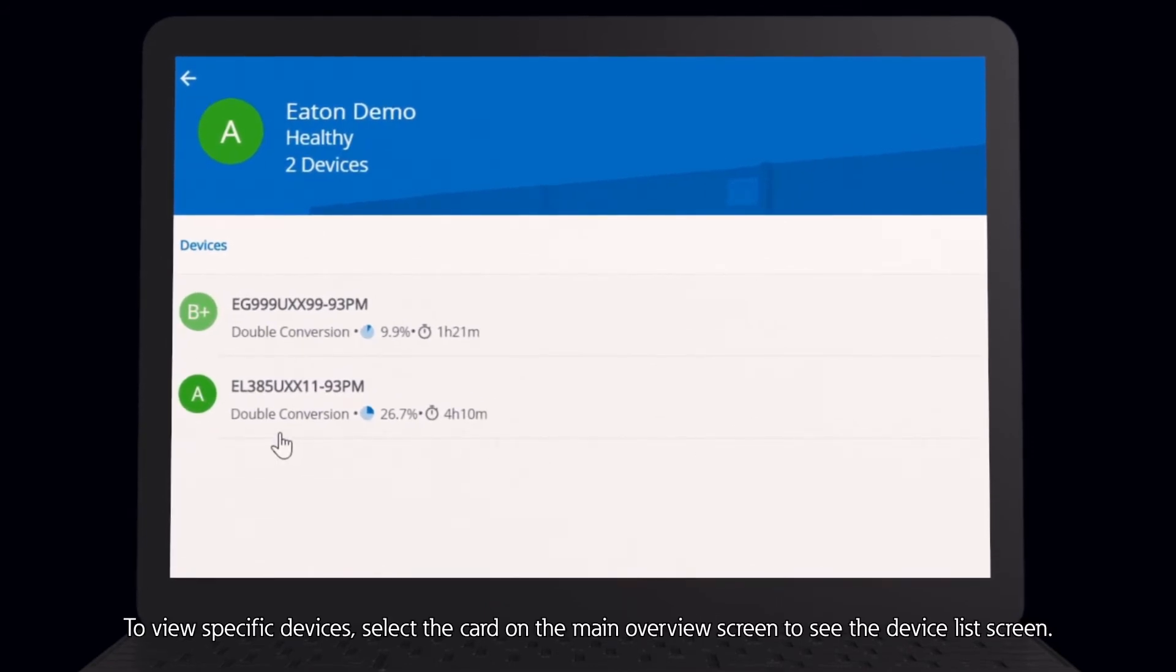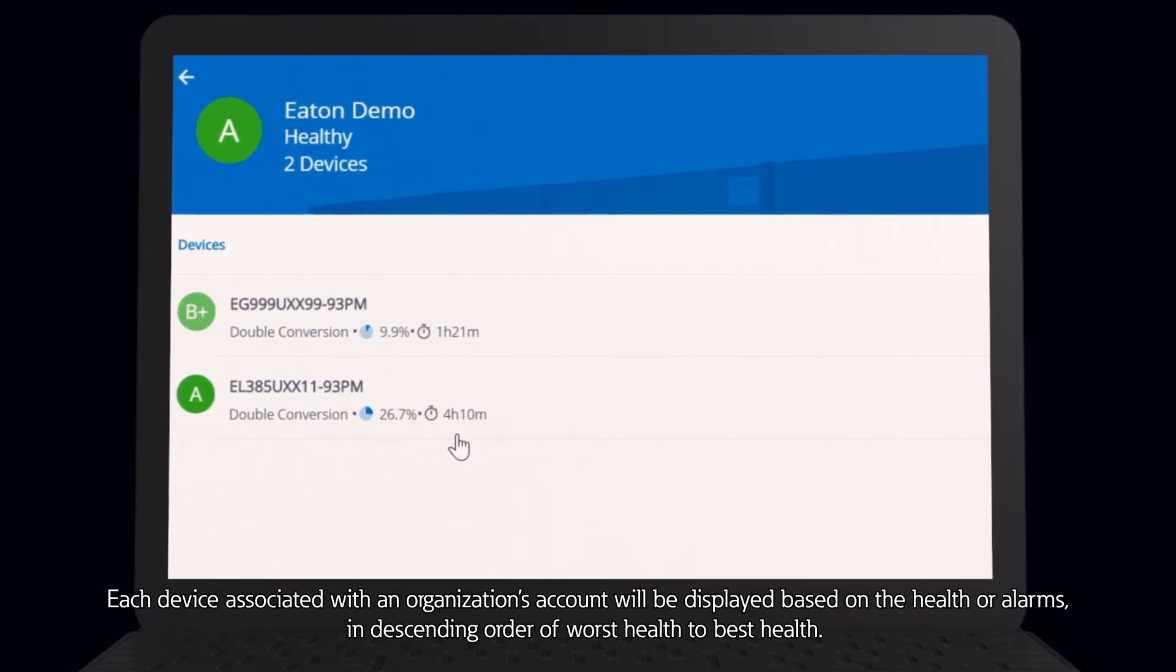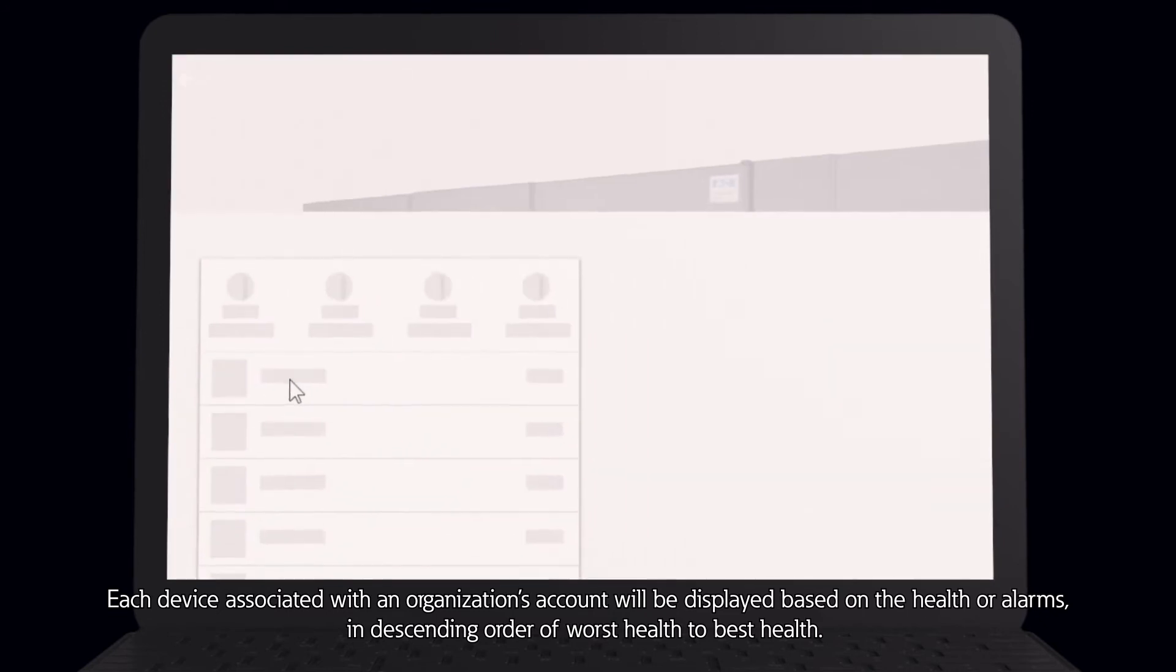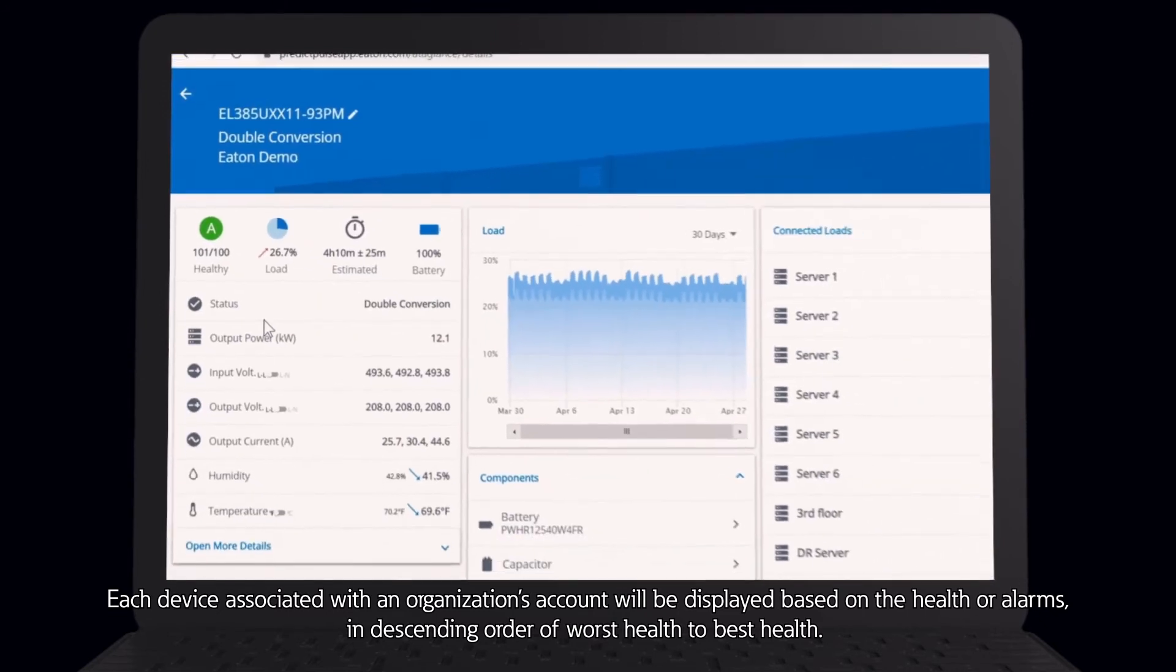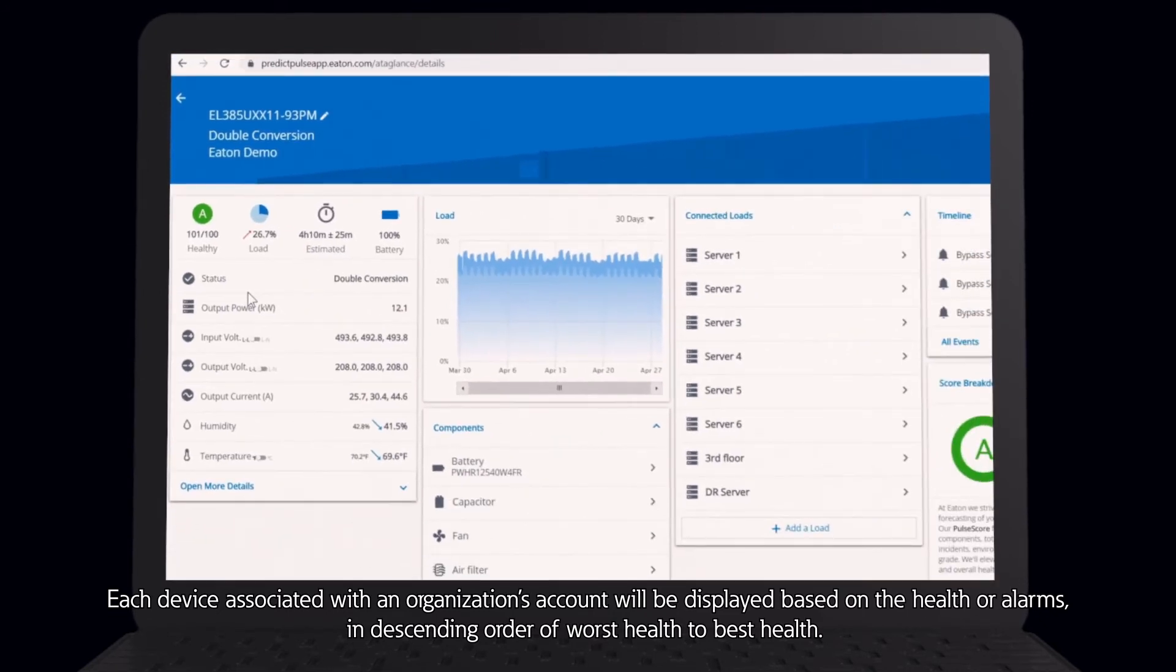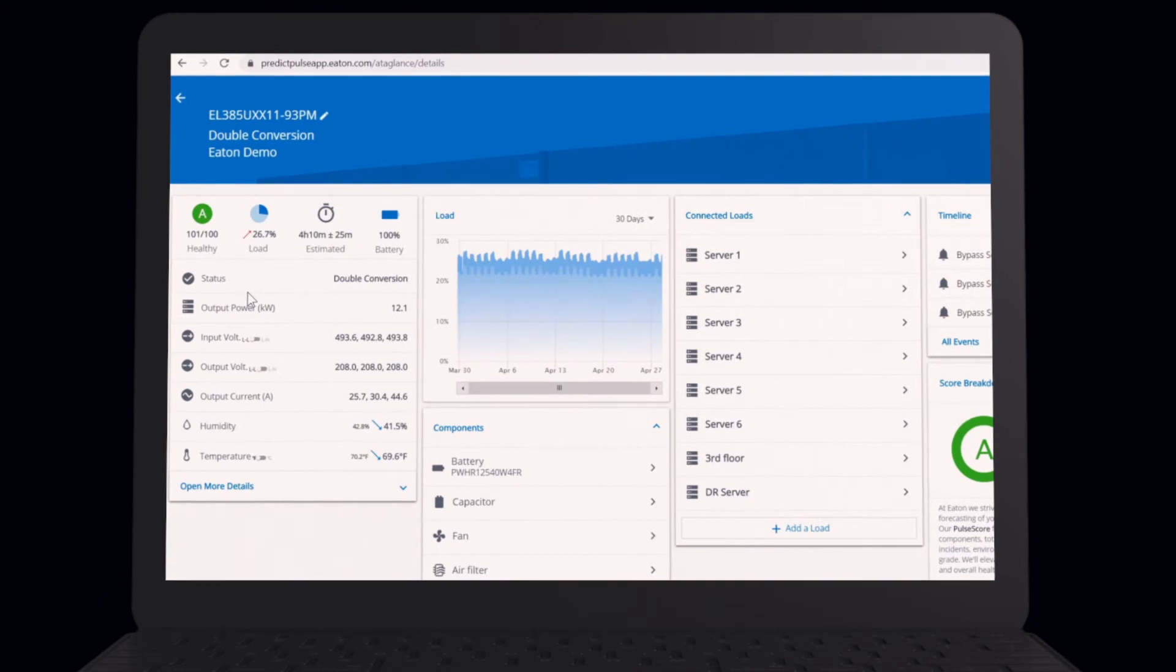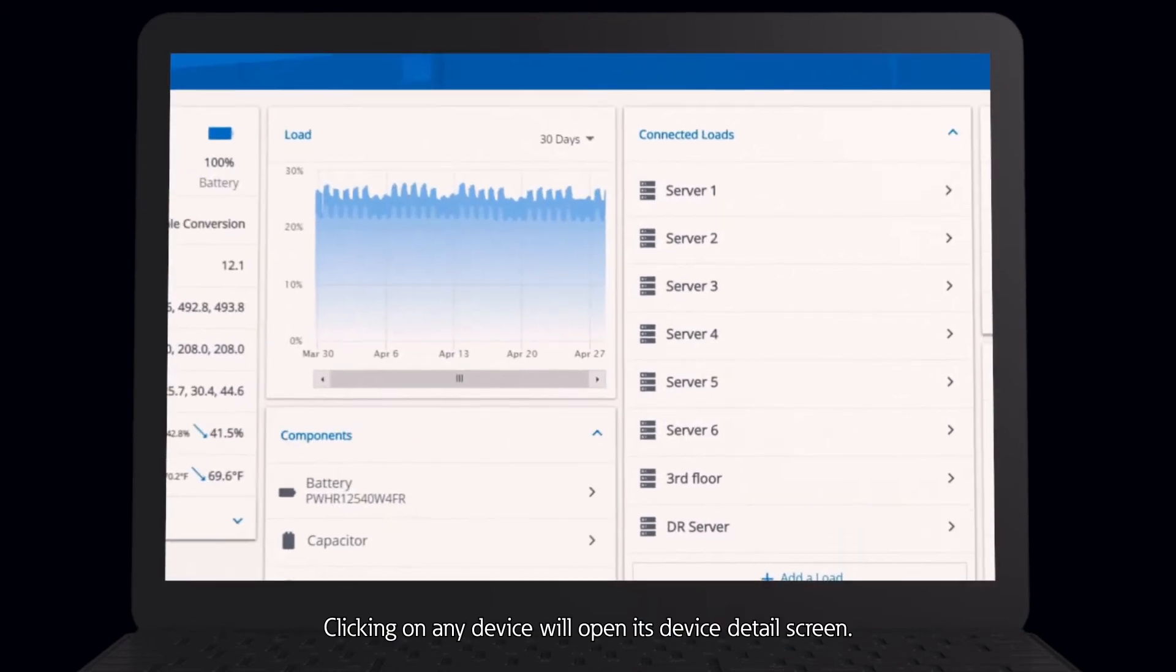To view specific devices, select the card on the main overview screen to see the device list screen. Each device associated with an organization's account will be displayed based on the health or alarms in descending order of worst health to best health. Clicking on any device will open its device detail screen.